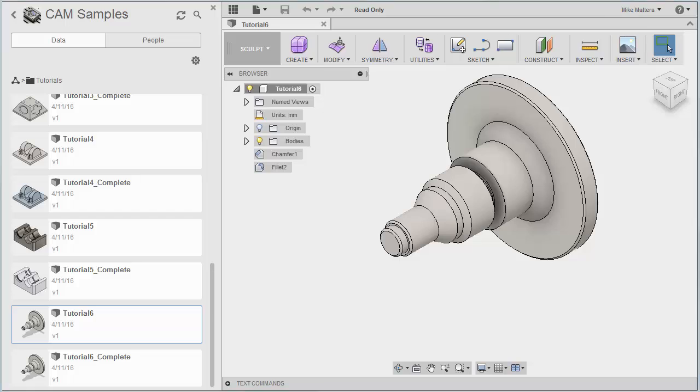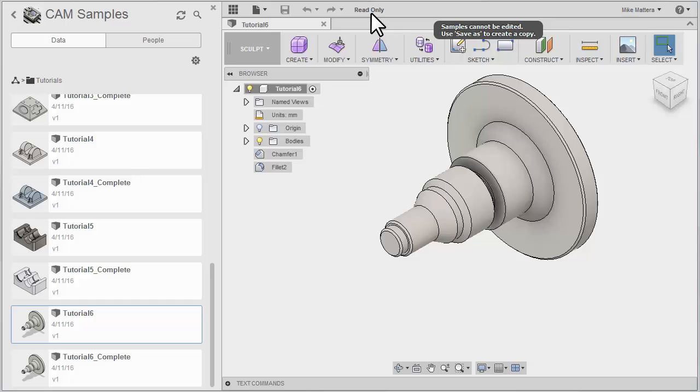Whenever you open one of the sample files, you'll notice it opens in read-only mode. So once this sample file is loaded, we'll want to save it into a project folder.